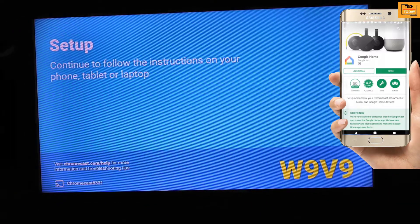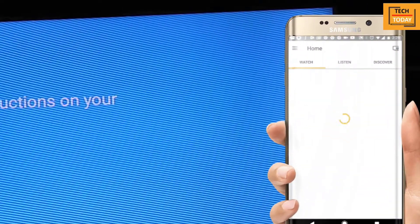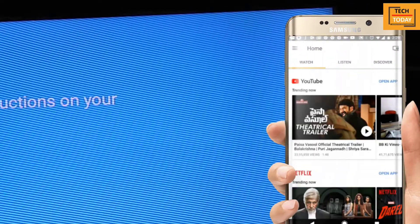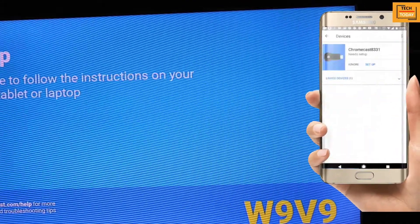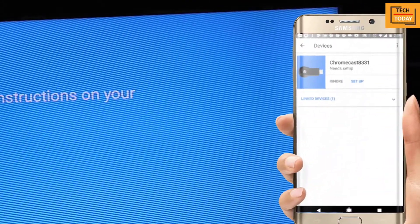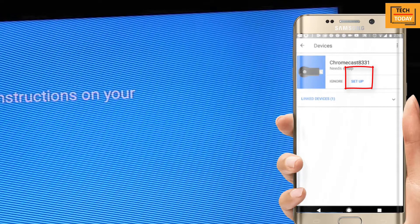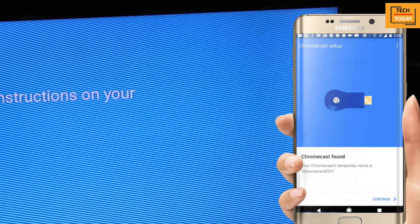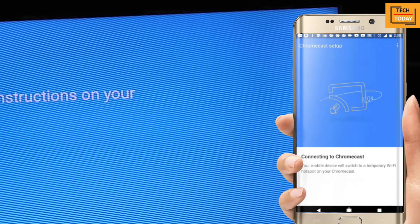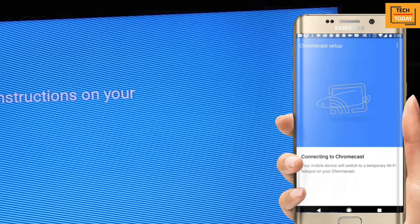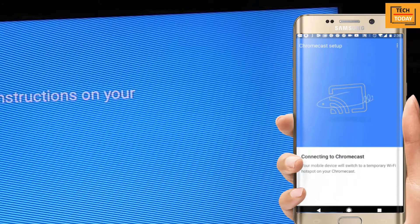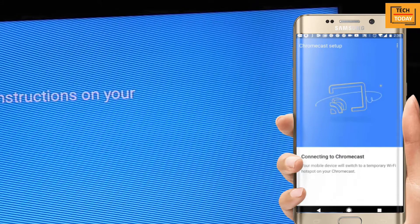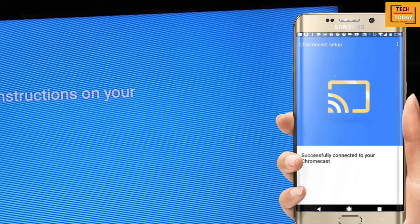Let me open this. So this is the application's interface. Now tap on this button here. You will get this screen to set up your Chromecast device. Click on setup here. Phone will try to locate your available Chromecast device. Click on continue. Now phone is trying to connect your Chromecast to your Wi-Fi. So the connection is successful here.